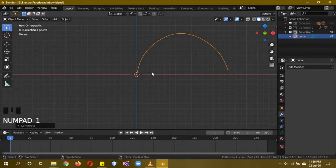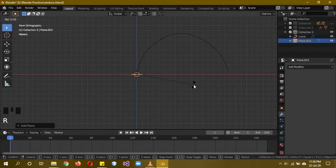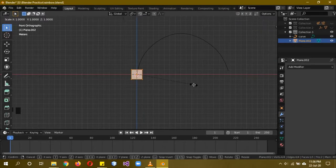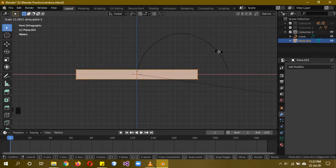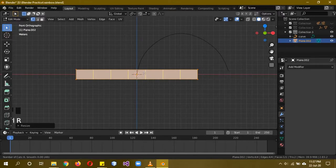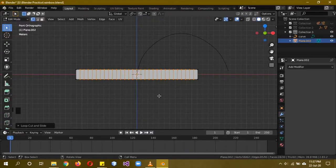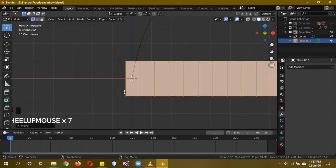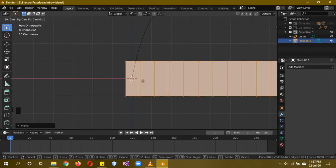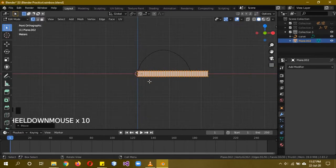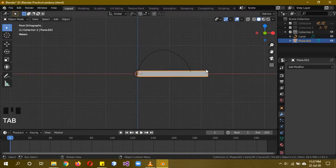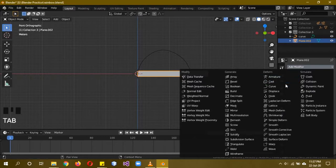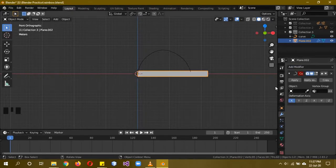Hide the clouds again, then Shift+A > Mesh > Plane, R X 90, Tab into edit mode, S X to scale it on the X axis, then Ctrl+R to add multiple loop cuts. Press Enter, then click to confirm the loop cuts. Press A to select all and G to move it so the last point is at the origin.